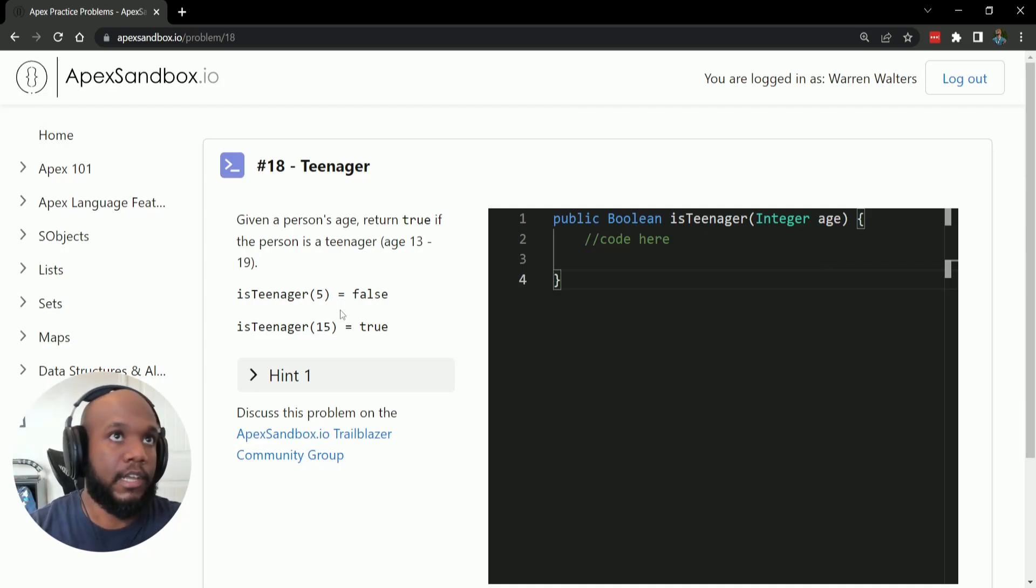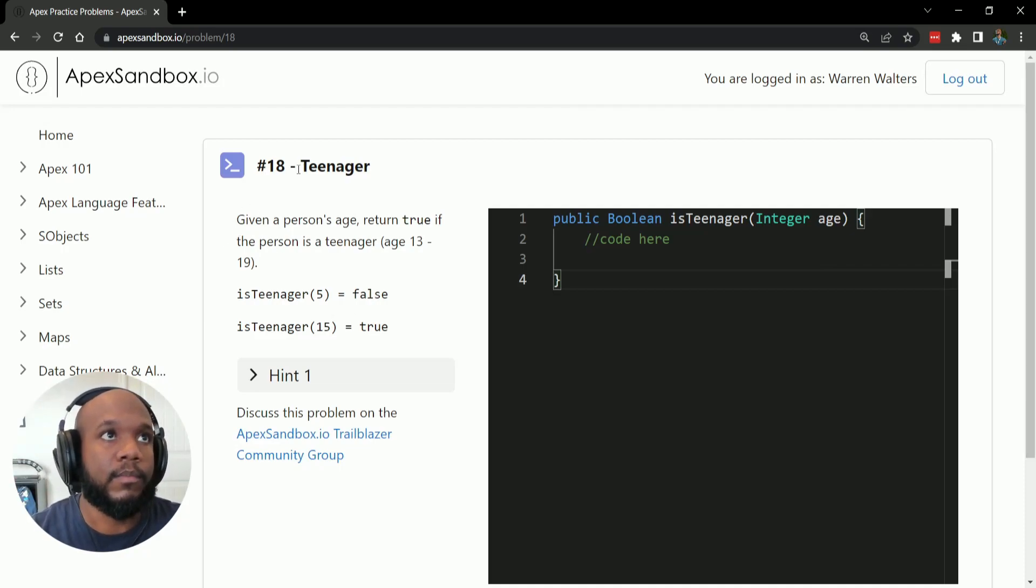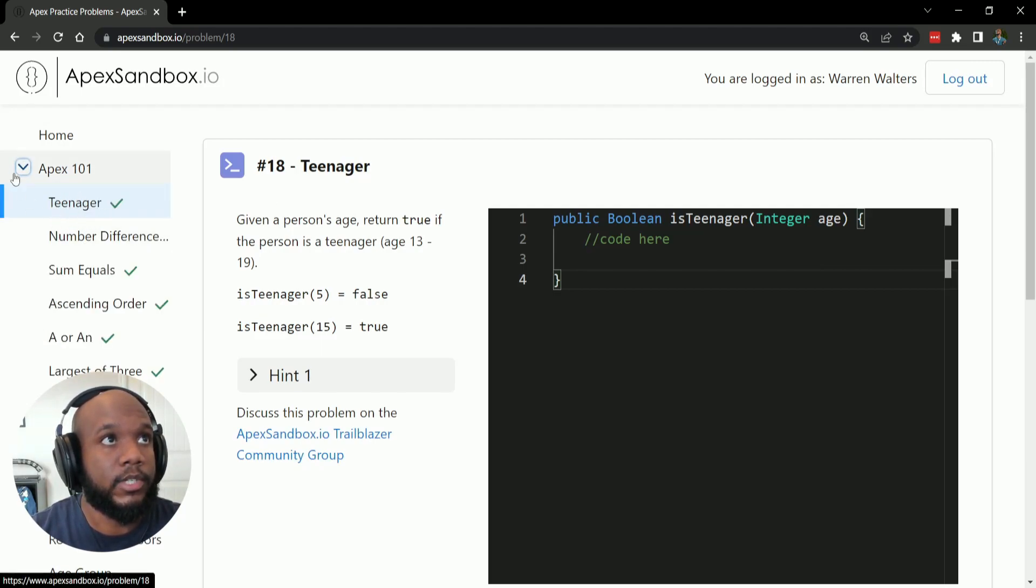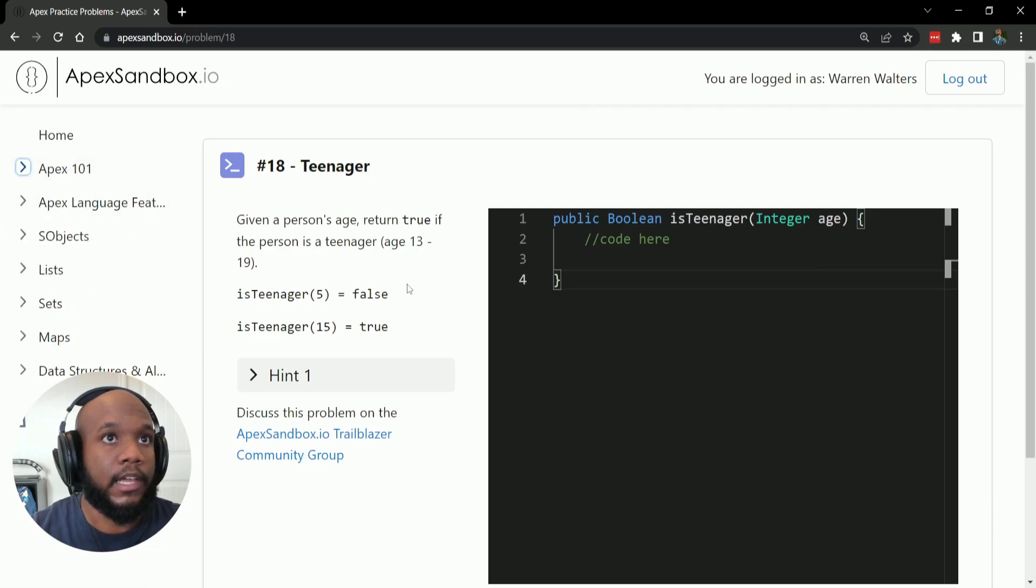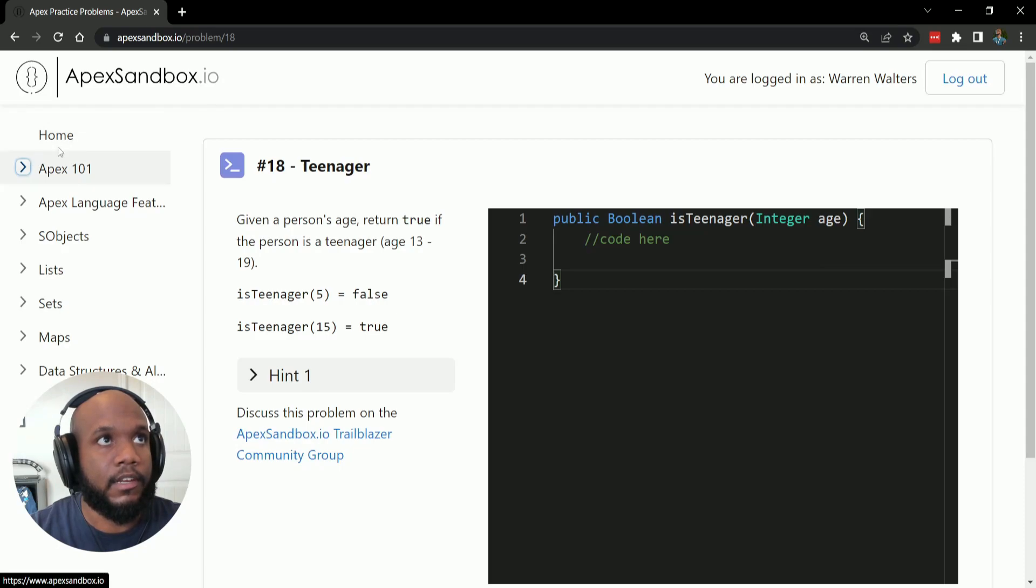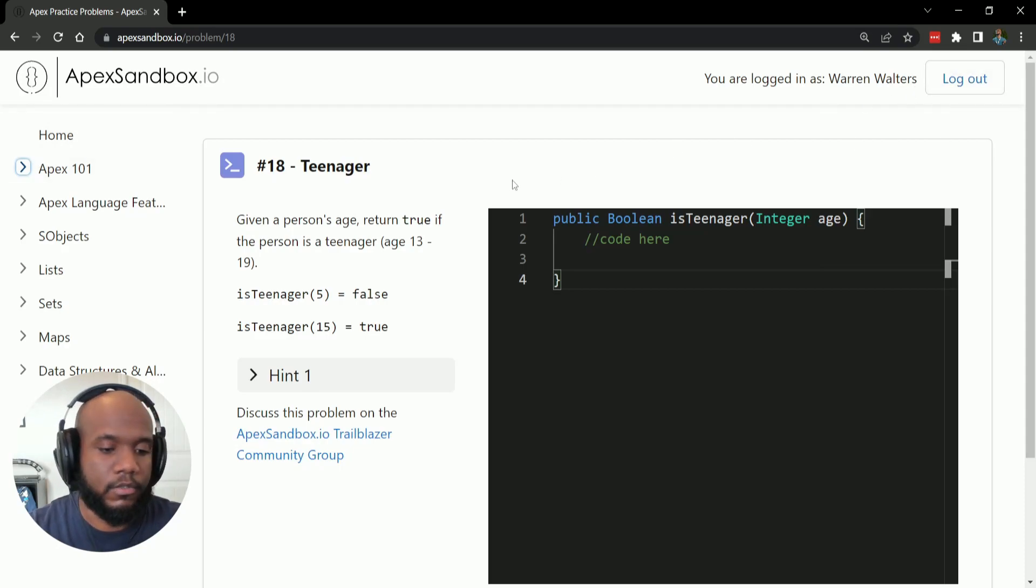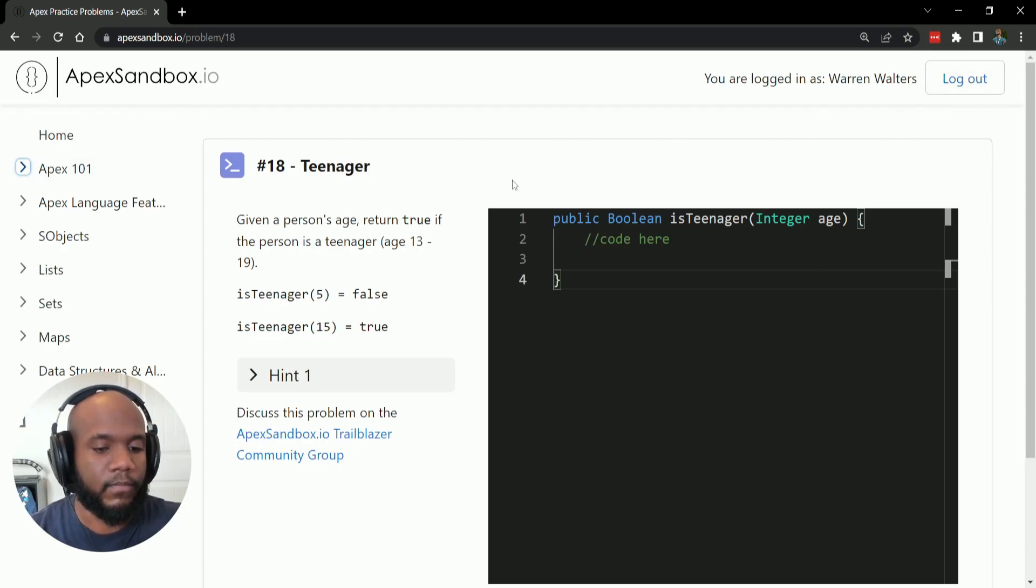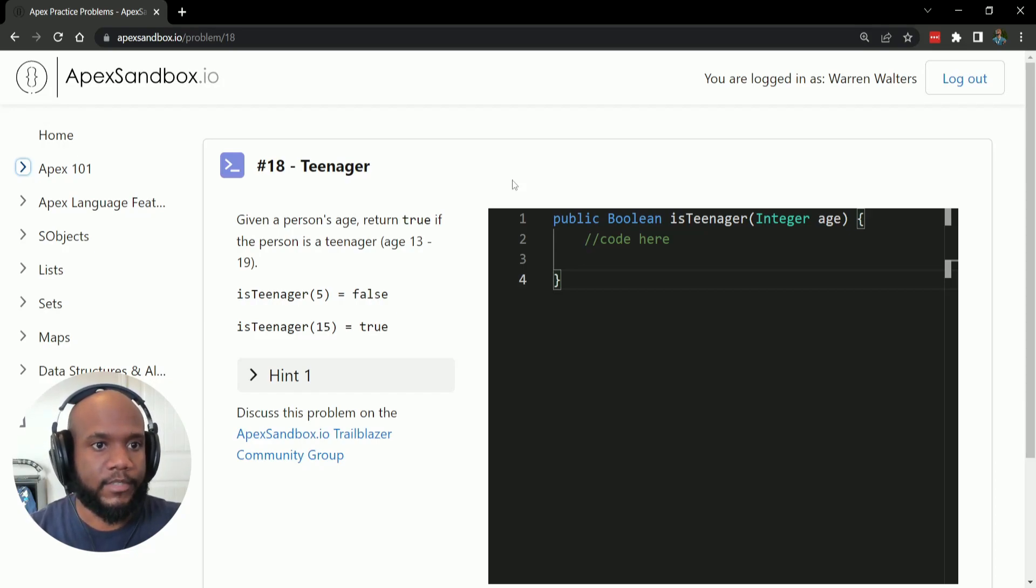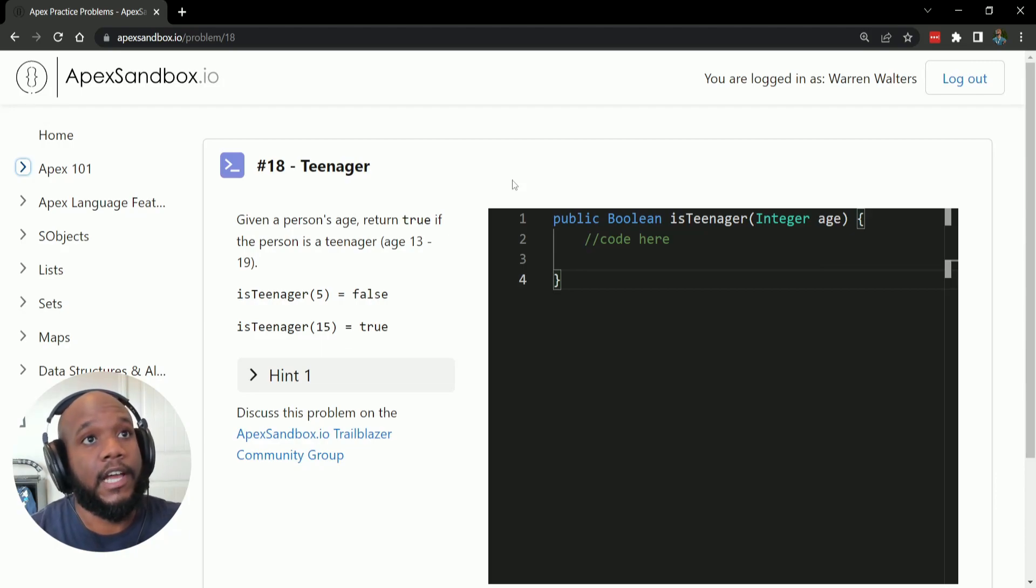So today we are going to be looking at problem number 18, which is in the Apex 101 section. If you want to follow along, all you got to do is go to Apex Sandbox and log in with one of your trailhead orgs. And actually, I encourage you to follow along. So pause the video here, try this question out.